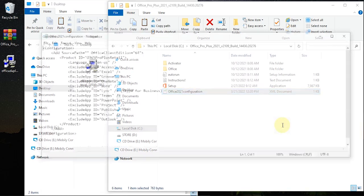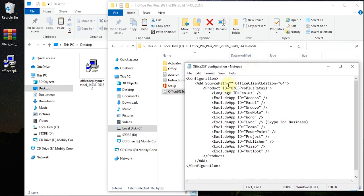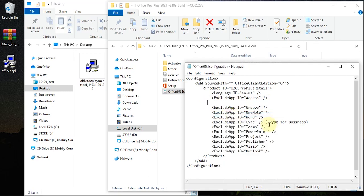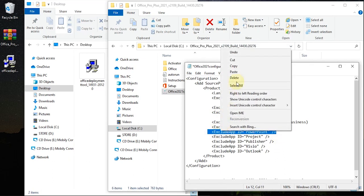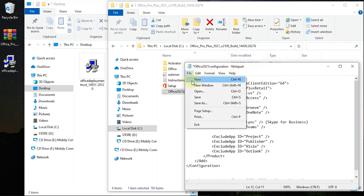This file lists all the apps under Office. Remember, we want to install just Excel, Word, and PowerPoint, so the apps we don't want will be the ones we remove. Cut or delete the entries for the apps you don't need, then hit Save to update the changes made to the file.